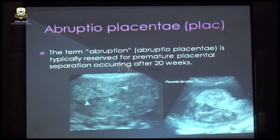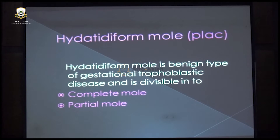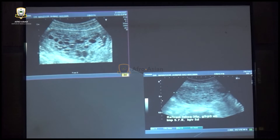Placenta previa is another cause of bleeding, occurring due to thinning of the lower uterine segment as pregnancy advances. Trophoblastic changes within the placenta — labeled as a mole or molar pregnancy — may be complete or partial. In a complete mole, the entire uterus is filled with an echogenic mass with multiple small cysts. When an embryo or fetus is seen alongside trophoblastic changes in the placenta, that is a partial mole.